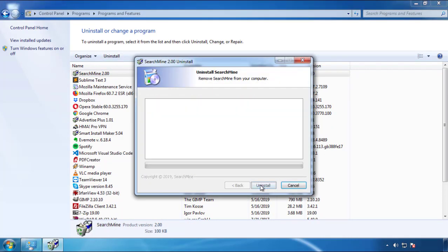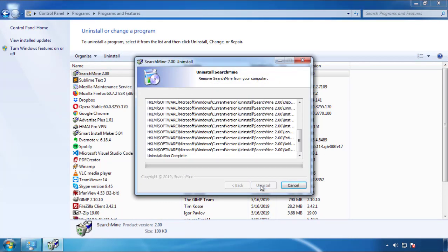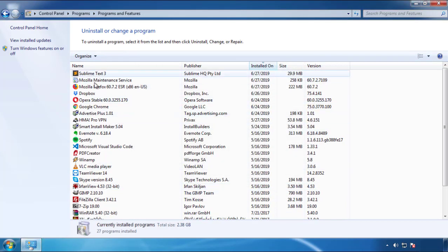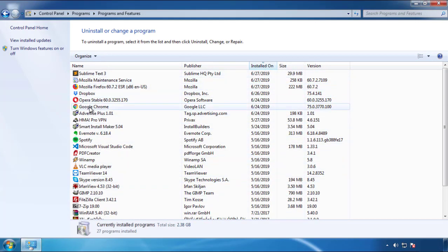I should warn you — viruses have gotten smarter with time. You may encounter some that provide a backdate or are installed under different names. So definitely look around and uninstall everything you don't remember adding.